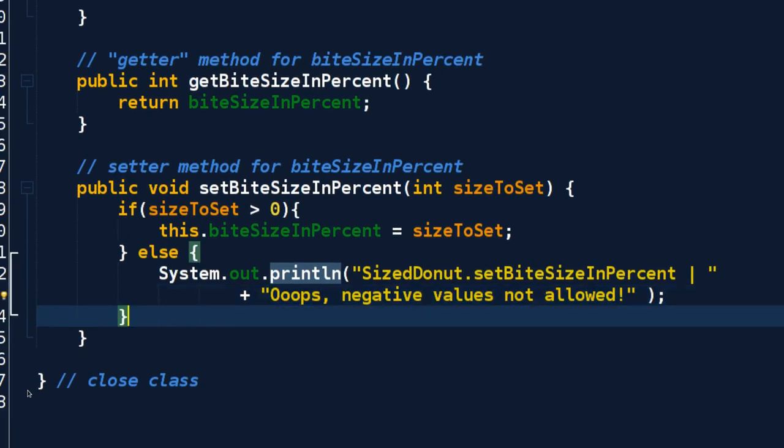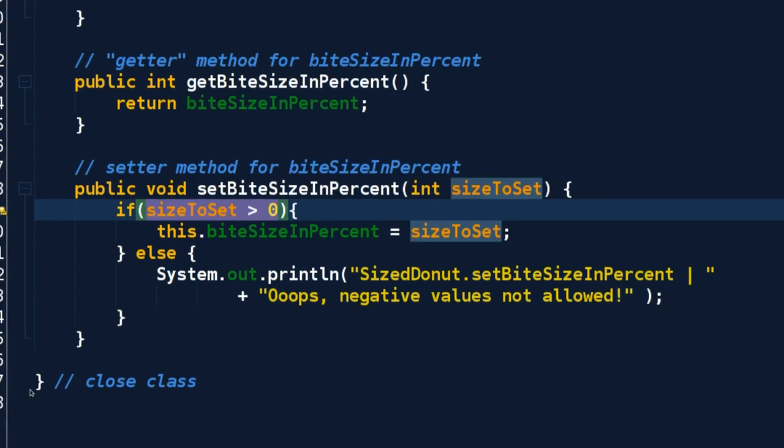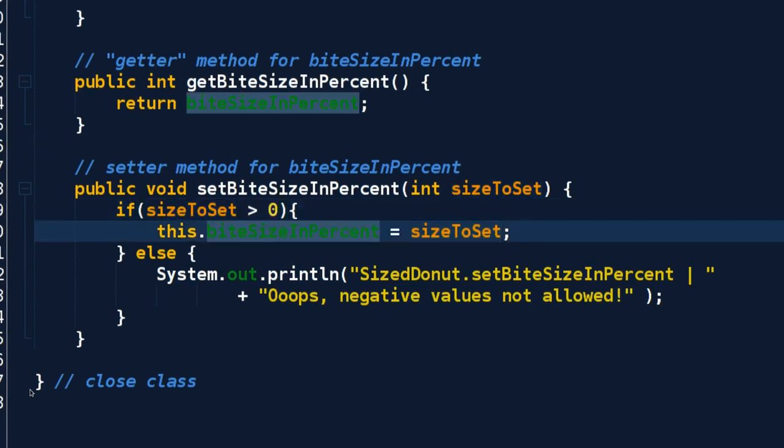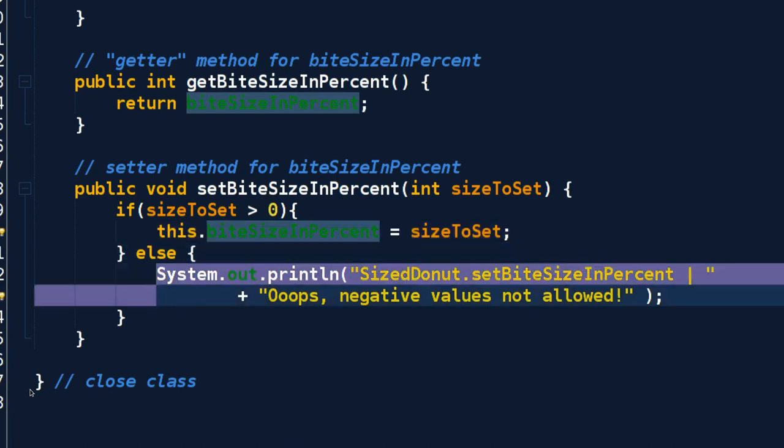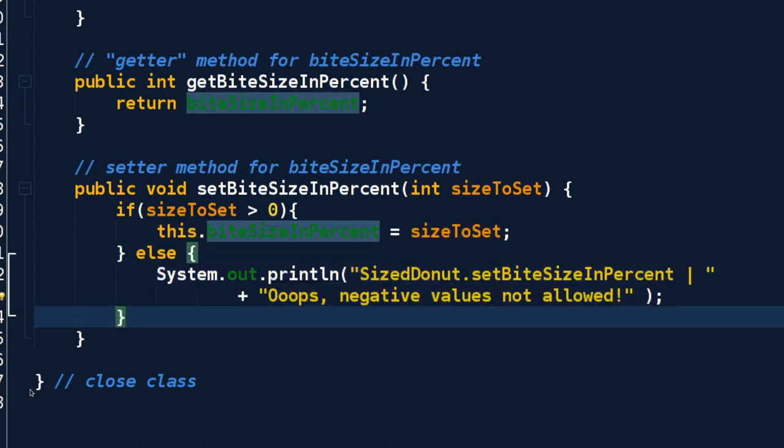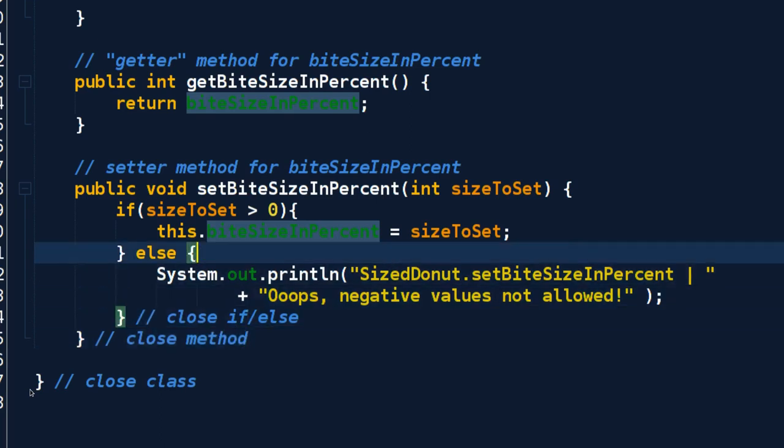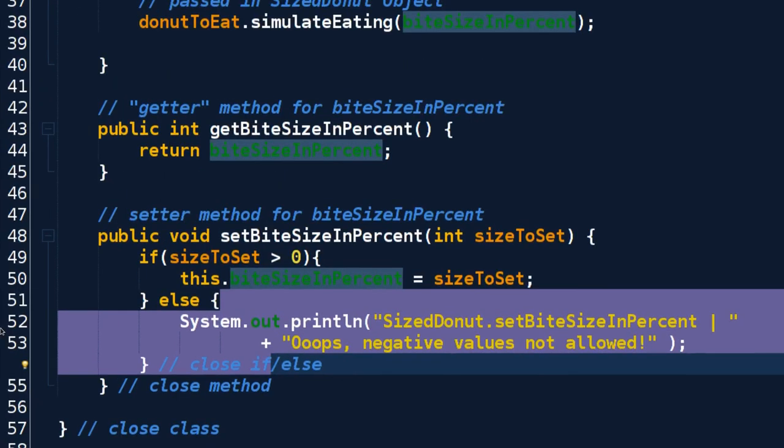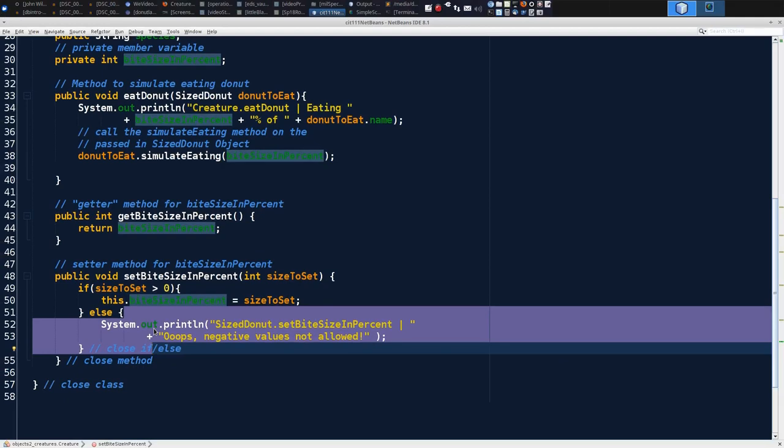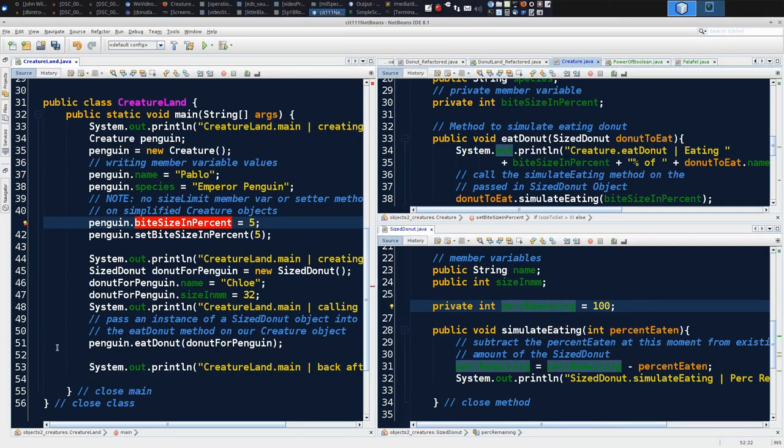This is cool because if this evaluates to true, meaning the size is negative, execution is going to skip this line. This line does not get executed, but rather it jumps to the else, in which case we'll print out an error message. And then after we get done - so this is close if-else, this is the close of our method - so the method just returns having done nothing if our else is the block that's executed. So let's save that and I can zoom out. Now let's test our code.